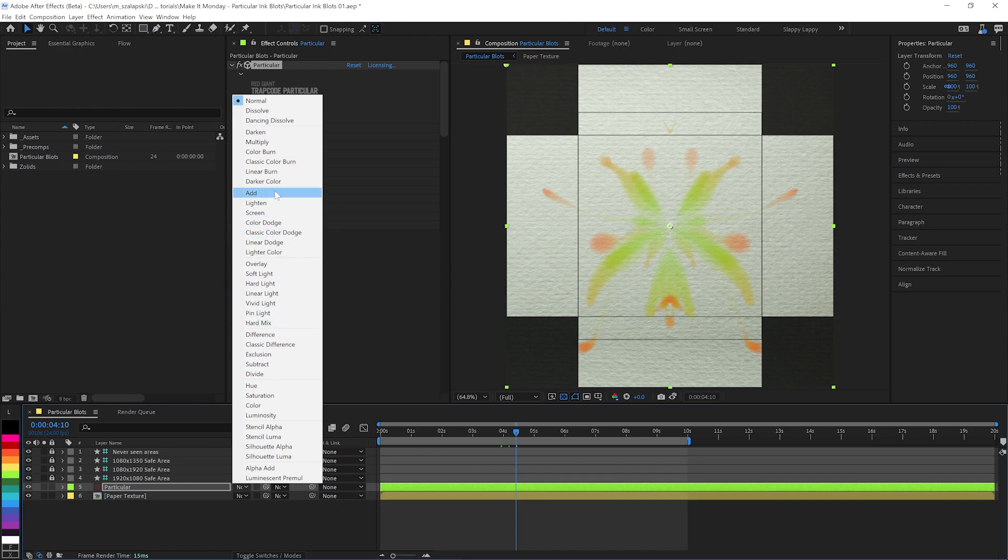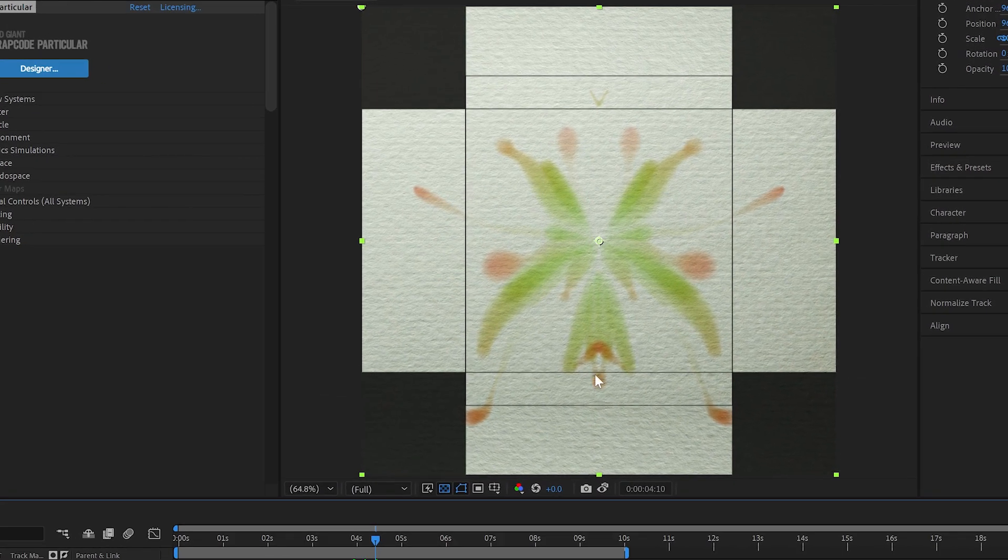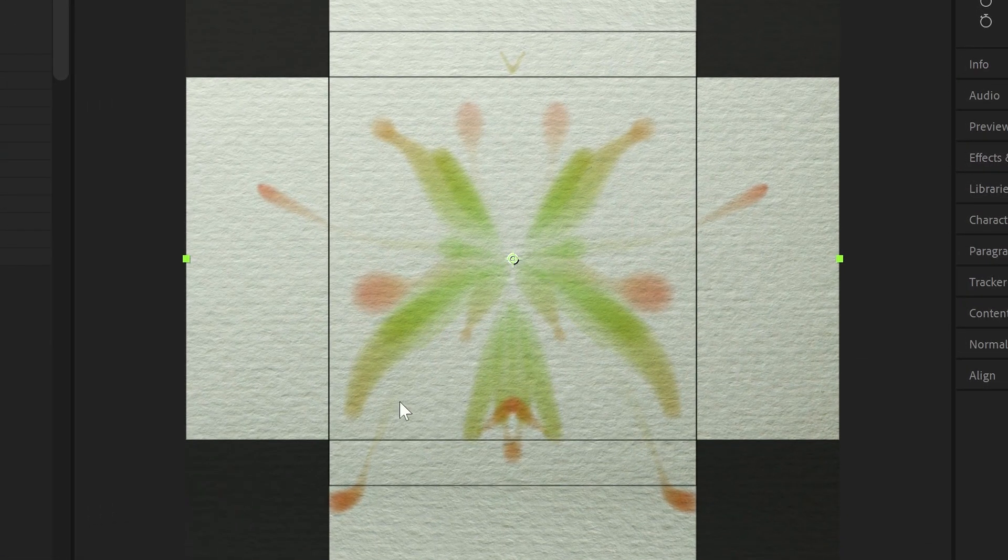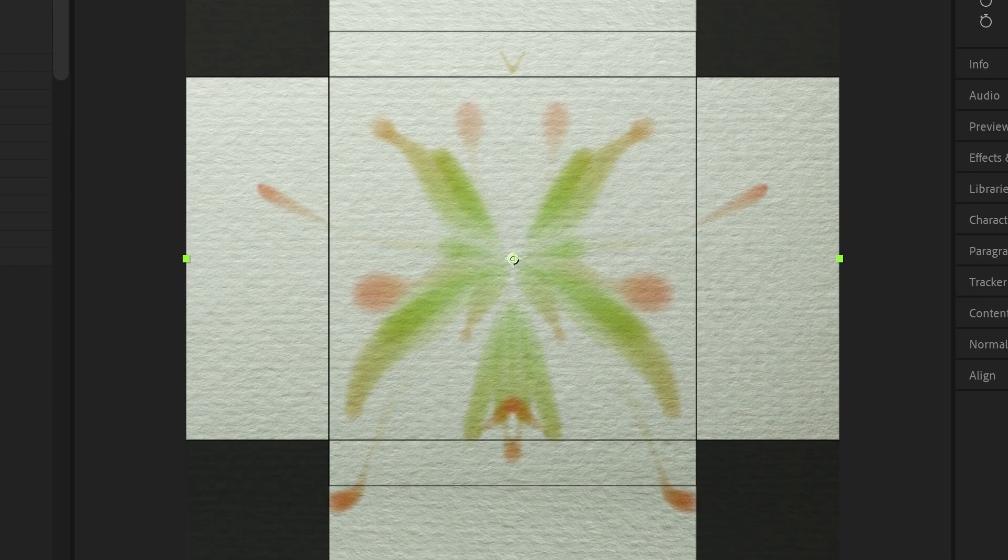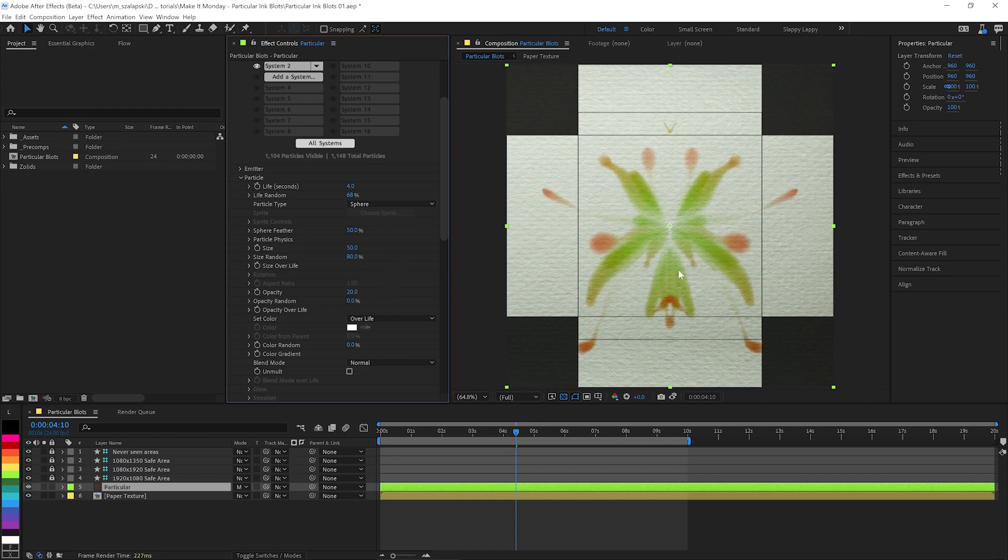And once we're in After Effects, we'll hit multiply for our layer blend mode. So it goes into the paper. And on our main emitter particles, we'll say, you know what? A little bit more opacity for you, maybe 20% opacity. And that'll make everything darken up just a bit.